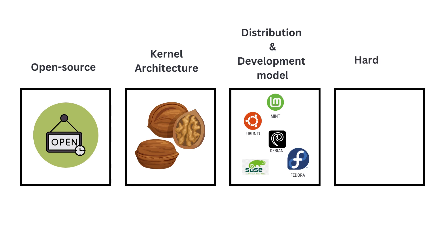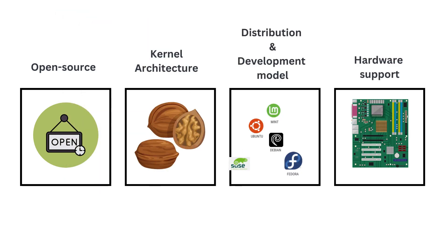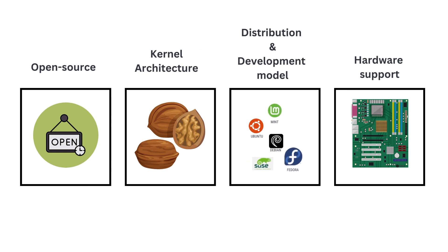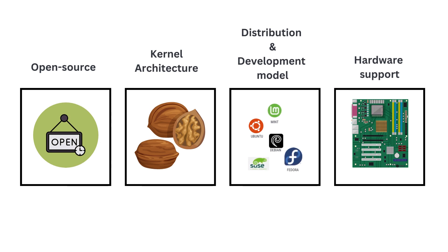Linux has a reputation for excellent hardware support, with a wide range of drivers available for various hardware components. It can run on diverse hardware platforms, from embedded systems to supercomputers, making it highly versatile.